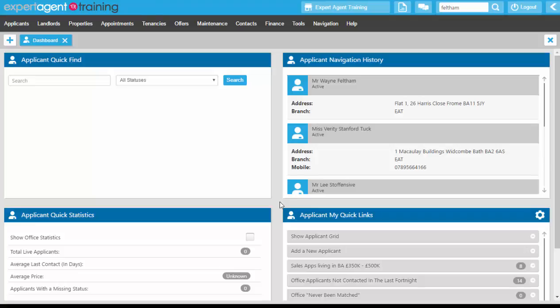One of the best places to process your matches from is the quick links. Now your quick links can be stored on your applicants dashboard,